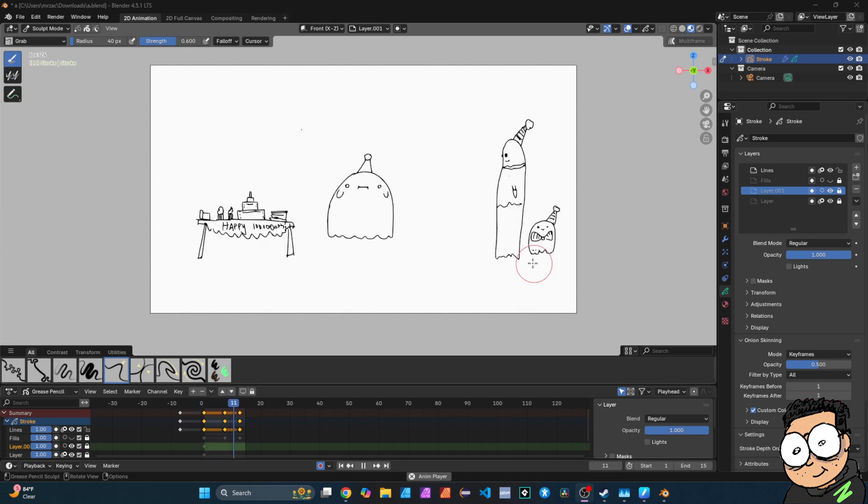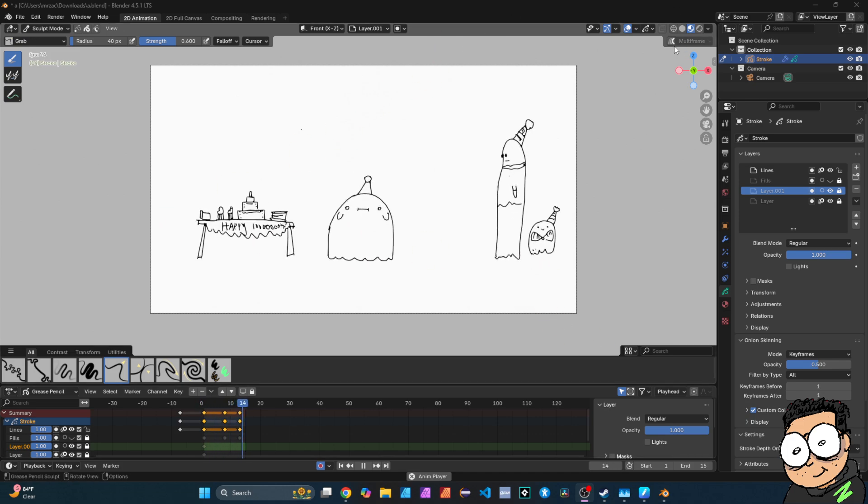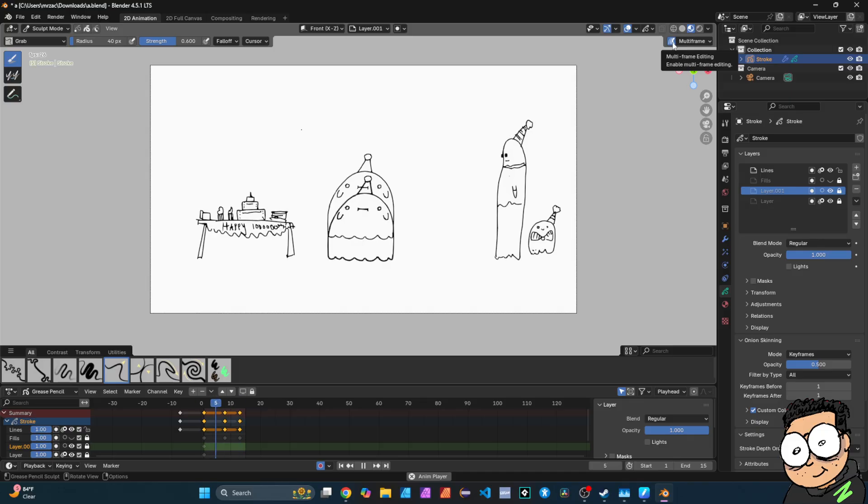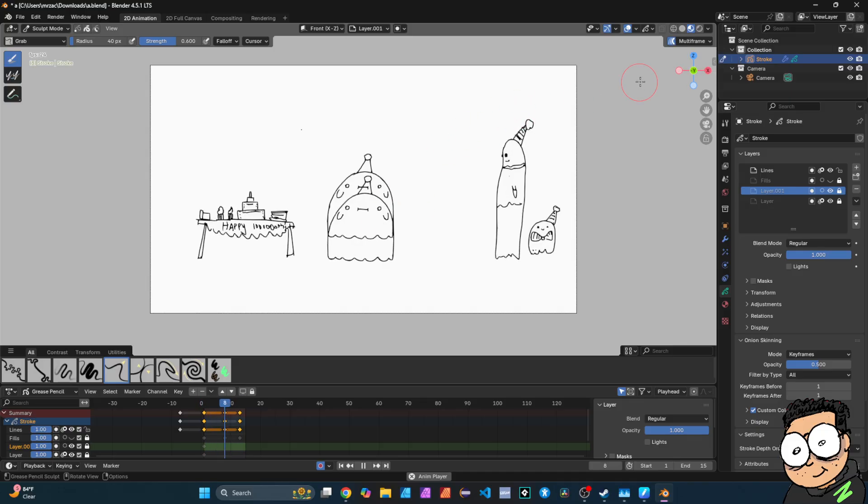Hey guys, welcome back to another video. In this video, we're gonna go over multi-frame editing. This is a super useful tool that allows you to save a lot of time.